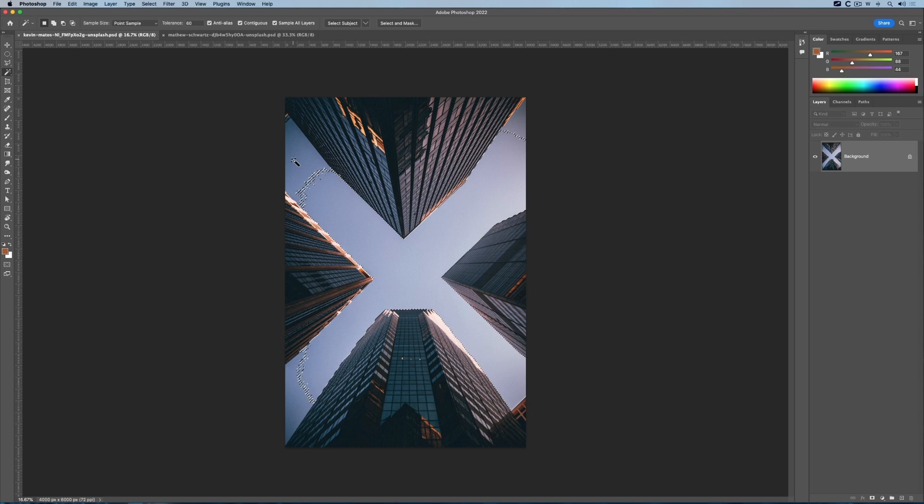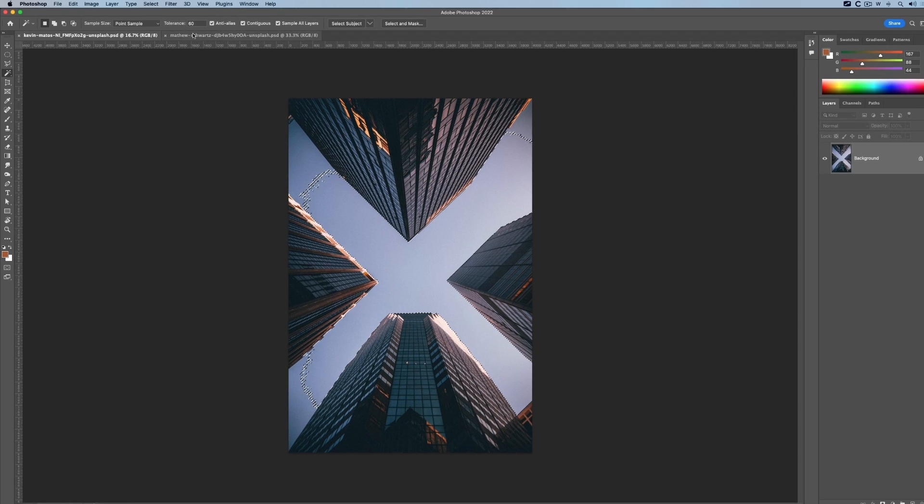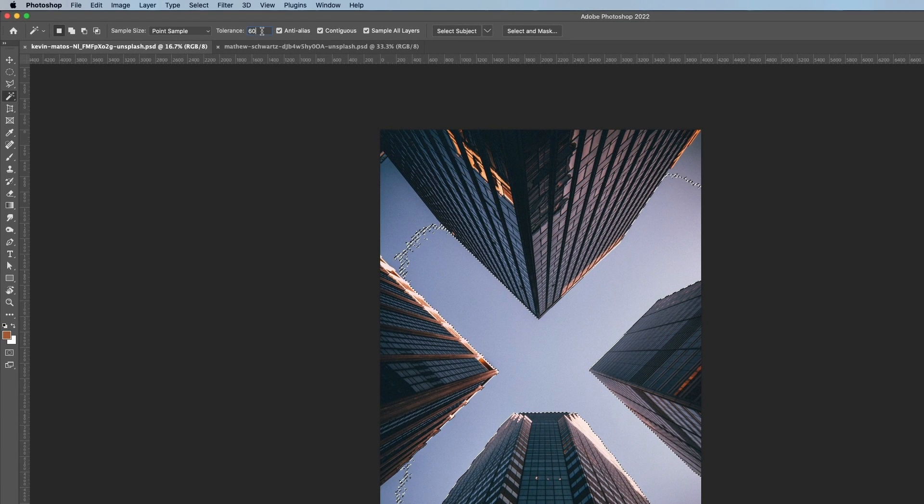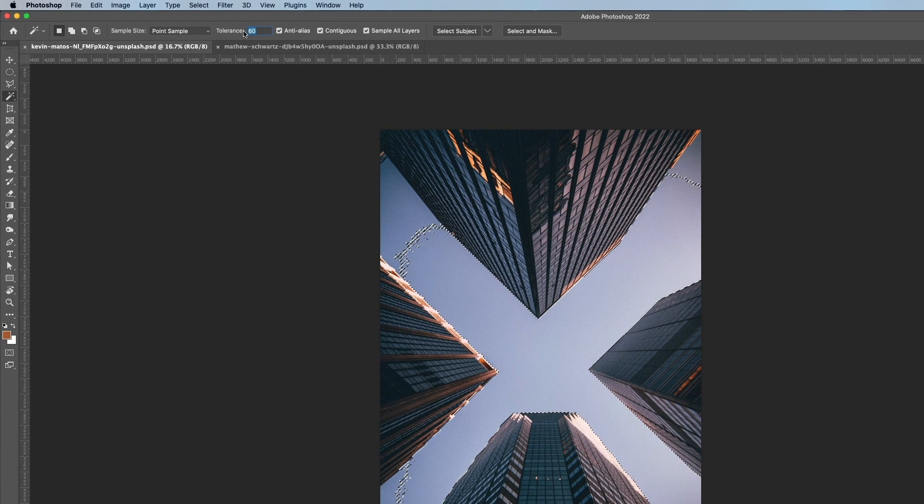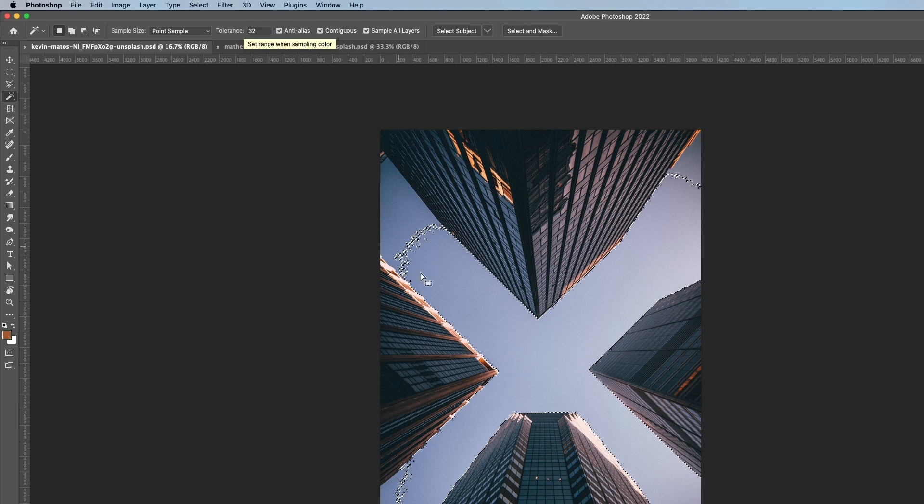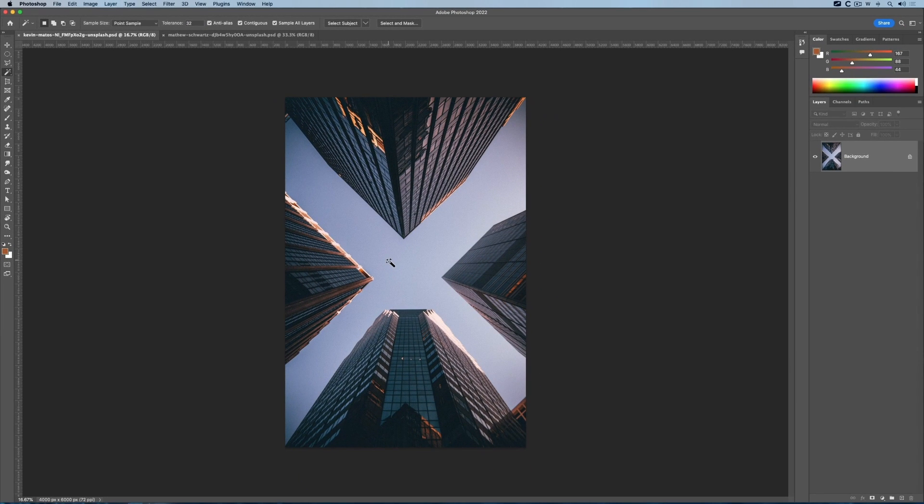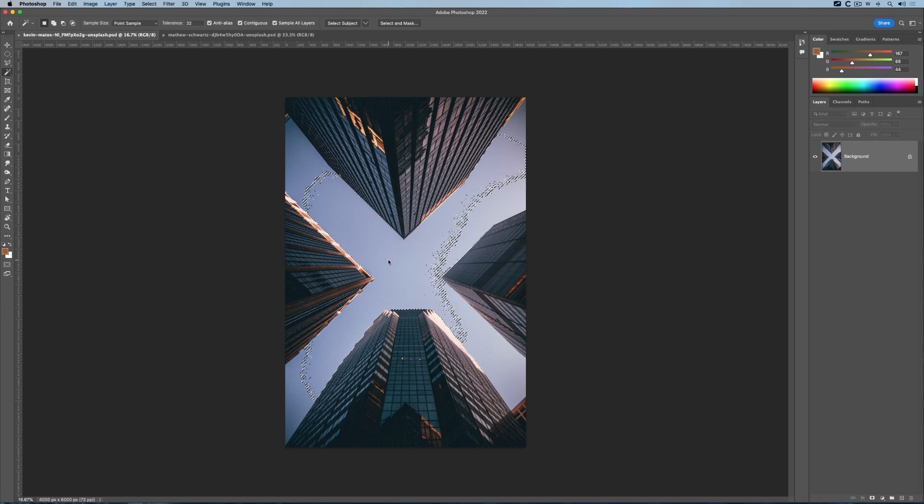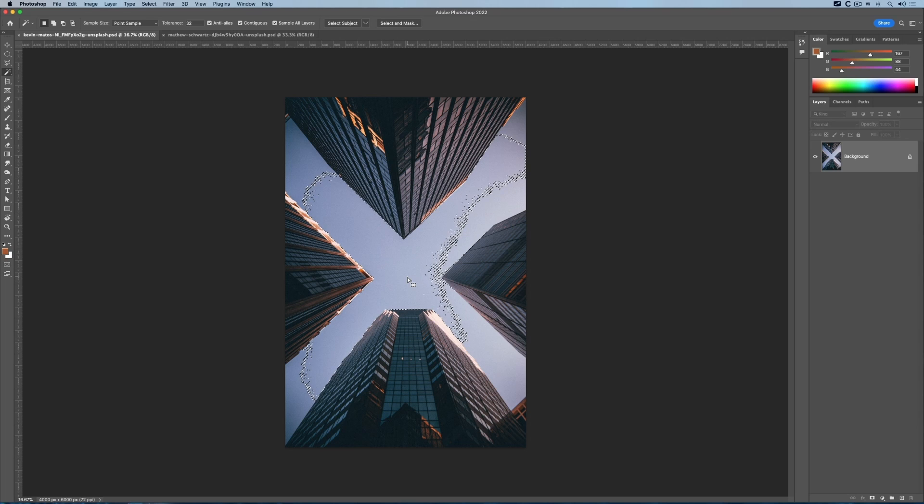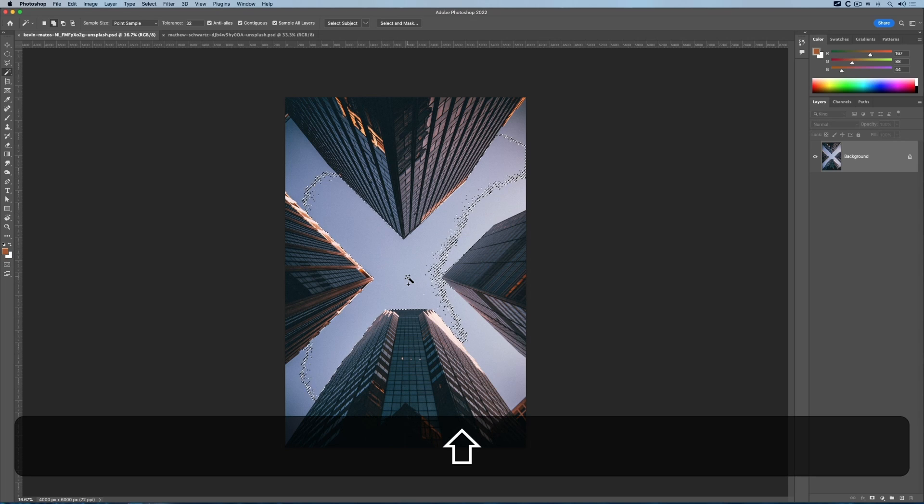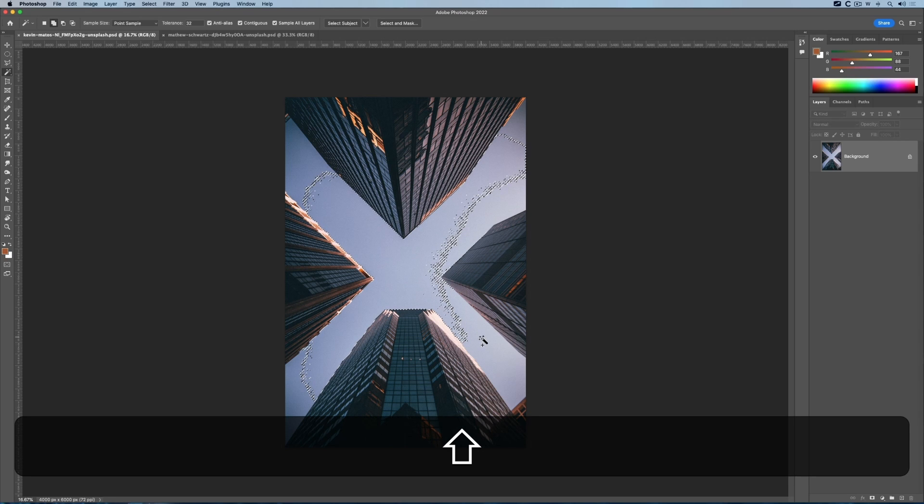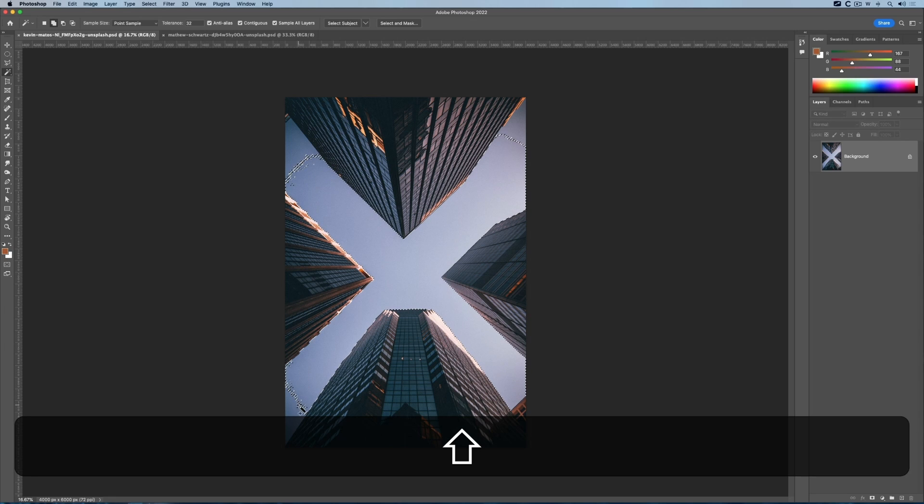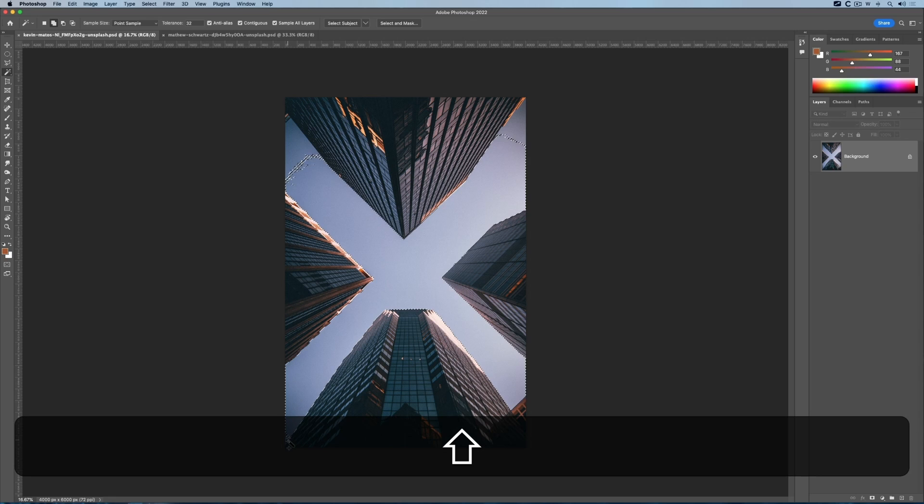I'll set it back to 32, the default, and click in the middle. That gets rid of it. Click again. The easiest thing is just to use a shortcut. I've selected part of the sky, I hold the Shift key, and I'll just keep collecting the bits of the sky that I haven't got. You can see it works quite well.